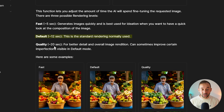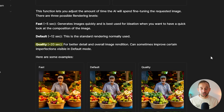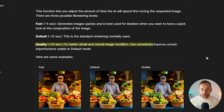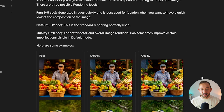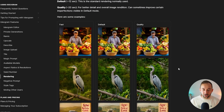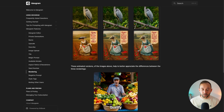However, the Quality setting — and this is interesting — takes about 20 seconds, so you'll have to wait longer, but it's for better detail and overall image rendition. It can sometimes improve certain imperfections visible in Default mode, and Ideogram has a bunch of examples right here showing the different modes in use.